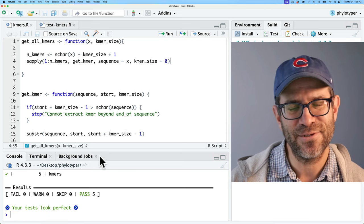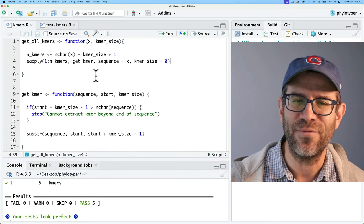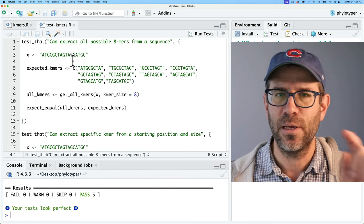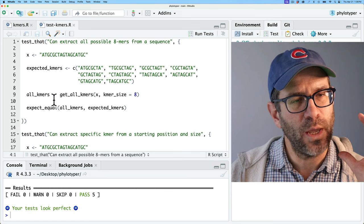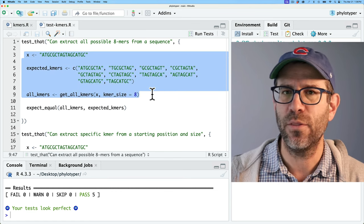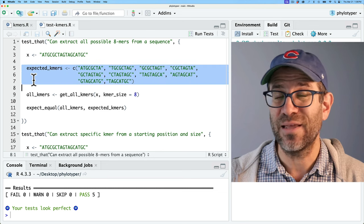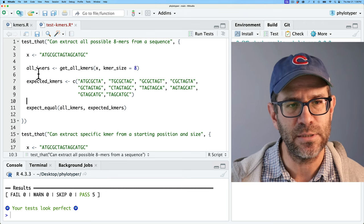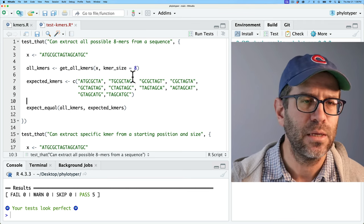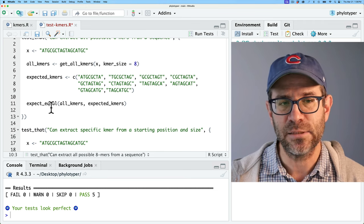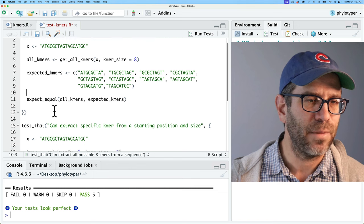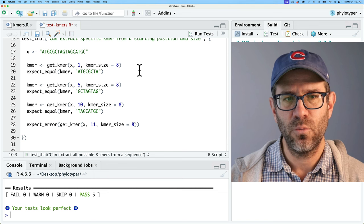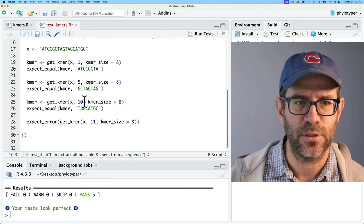What we're doing is test-driven development — we wrote the test first, then developed the code to pass it. We're simulating how we'd like to run the function and specifying the output we want to get. I can add additional tests: expect_equal for the values, and expect_length(all_kmers, length(expected_kmers)) to verify the count. I save and run — everything passes and we're in good shape.